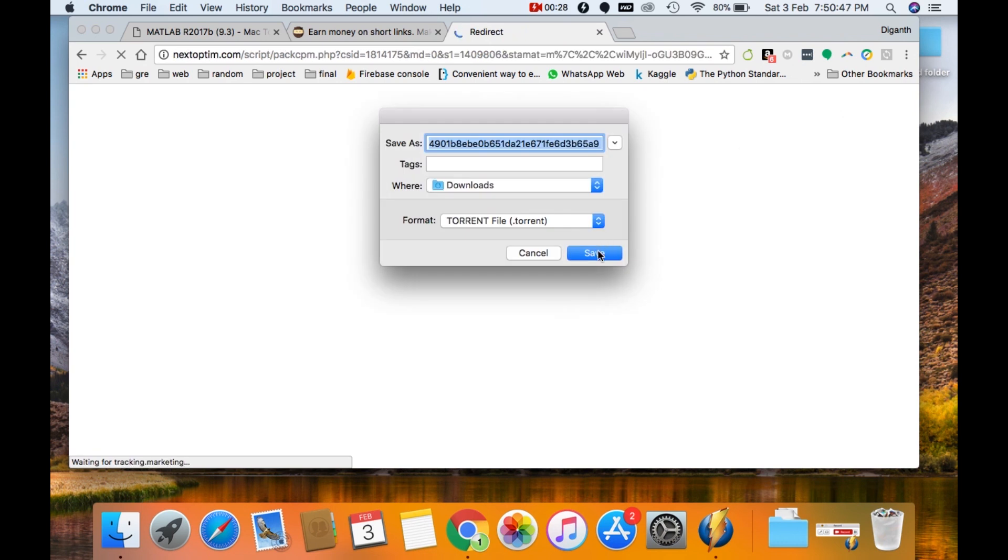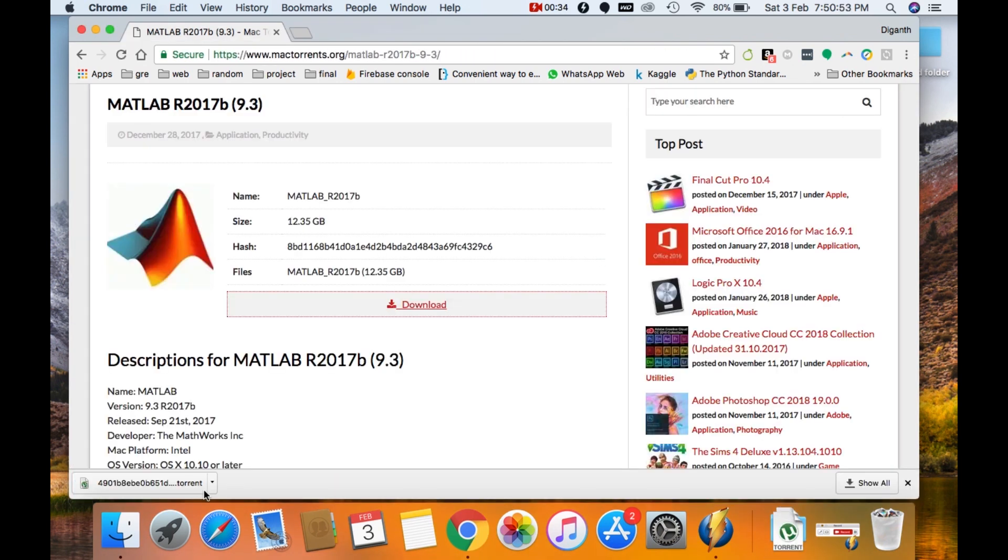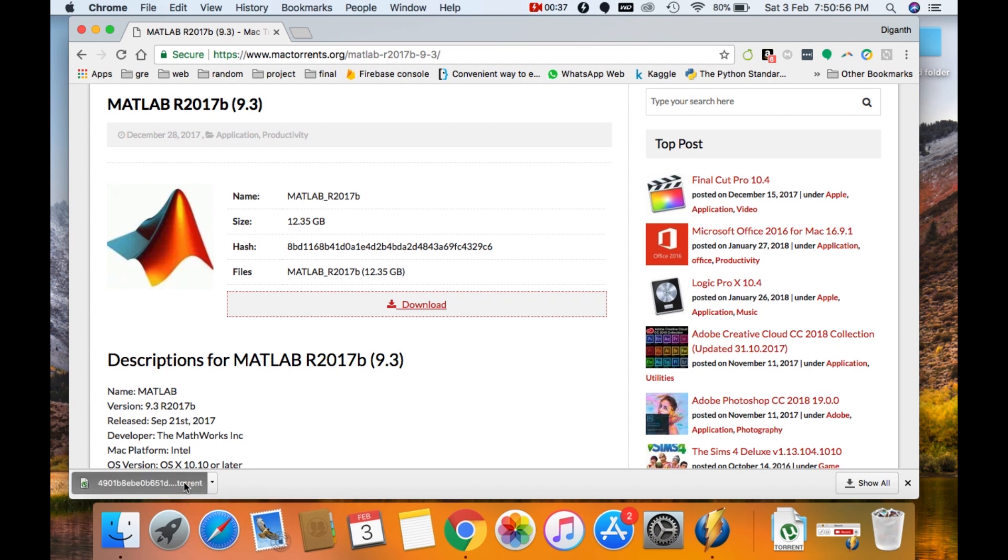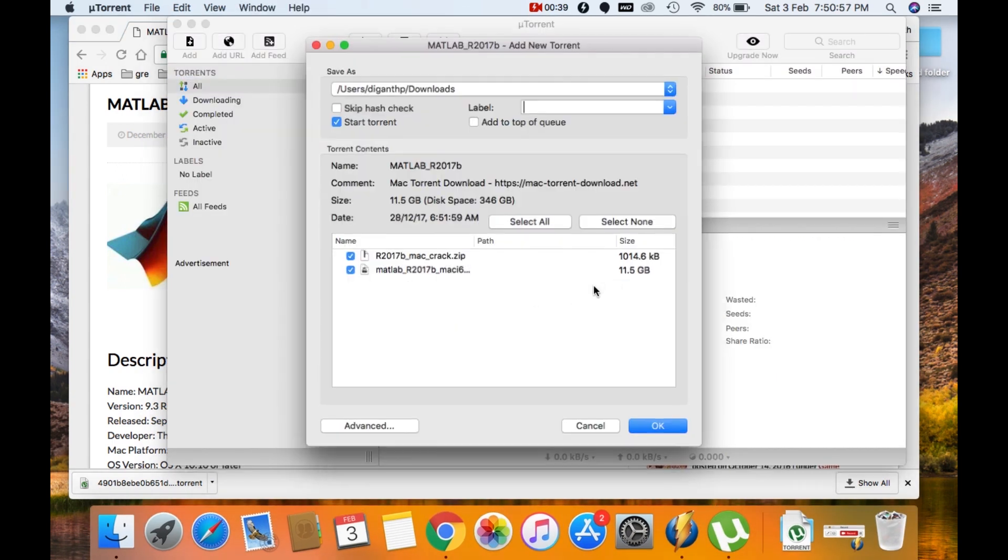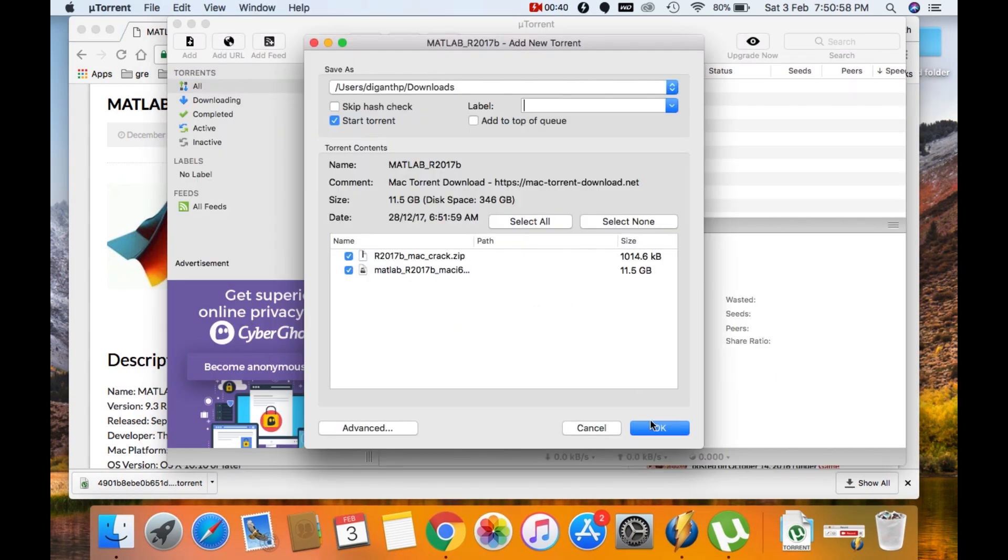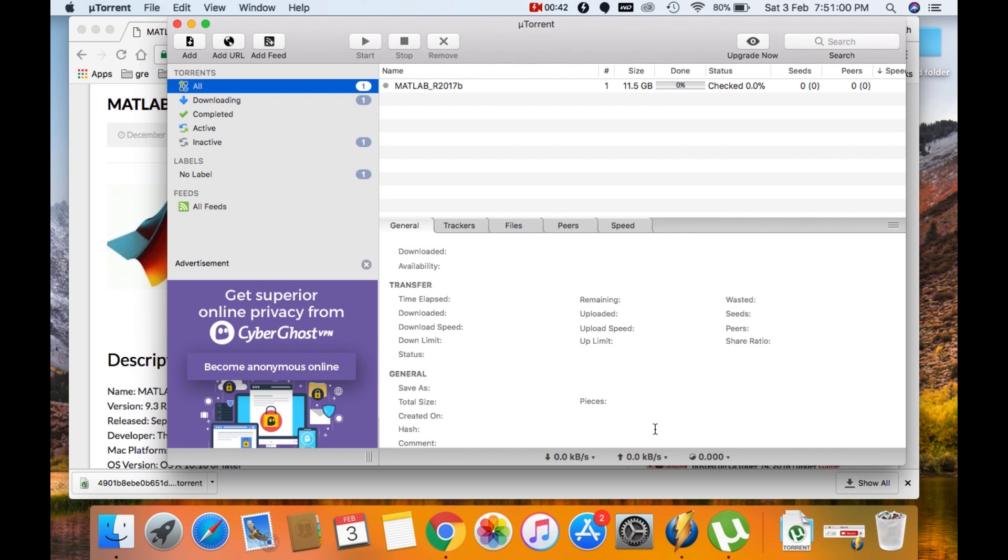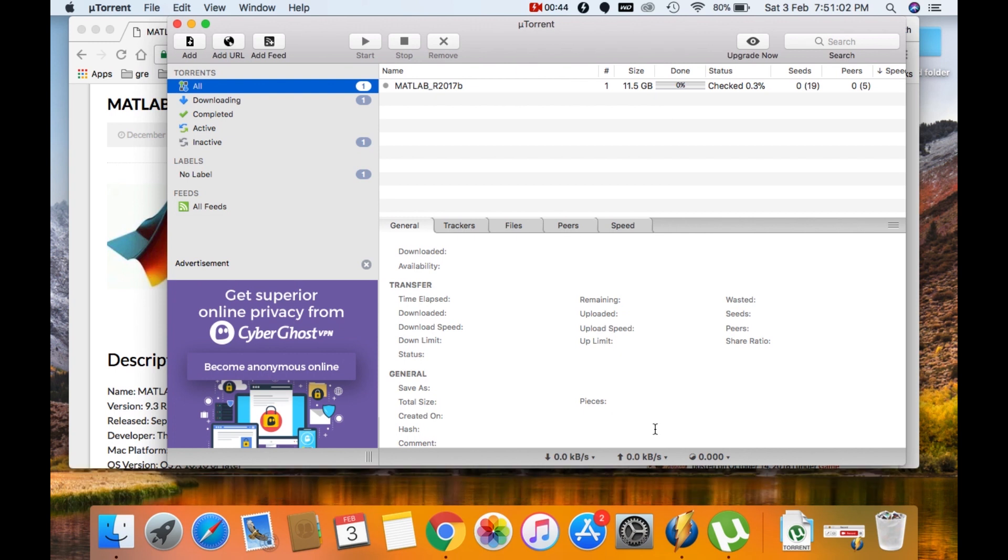Then click on save and open the torrent file which you have just downloaded. Then click on OK. As you can see, the torrent file is being downloaded right now and I'll be back when the downloading is finished.